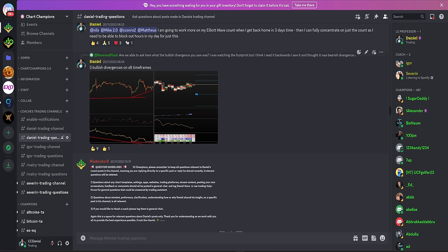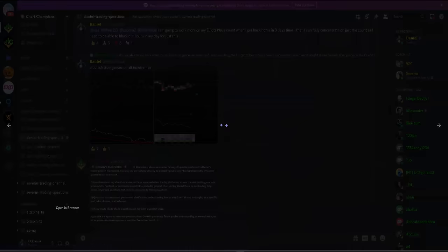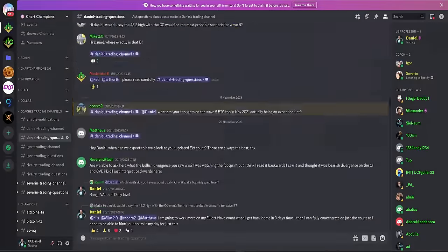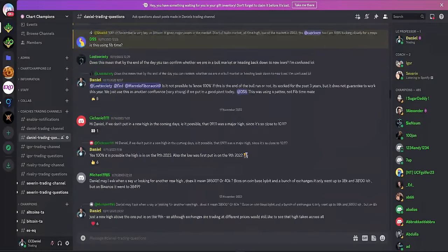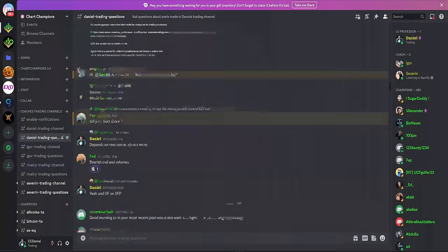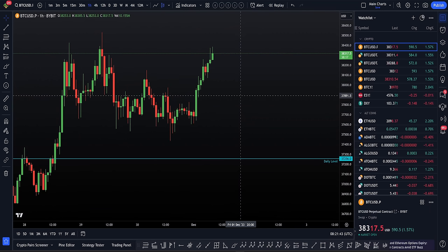So here you see, bullish divergences on all time frames where someone was wondering, I can't see the bullish divergences. Where was it? They thought it was bearish divergences. People are learning and so we want to be in here and helping them. I point out exactly where all the bullish divergences are. Just a random example. You can see every day we got lots of questions and every day we answer all of them. Yeah, that's me.